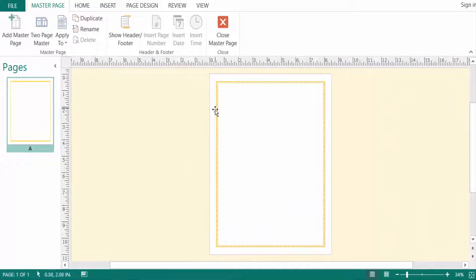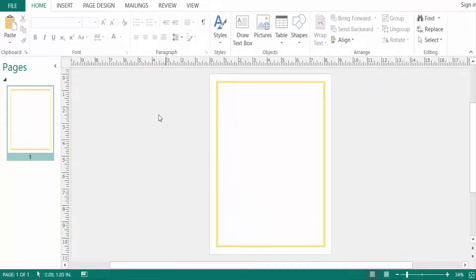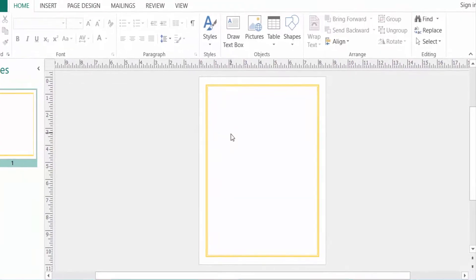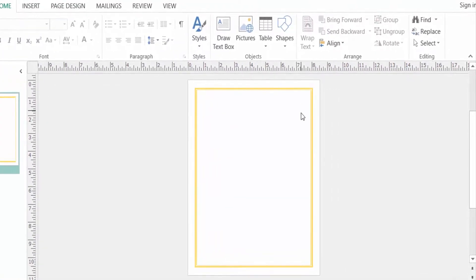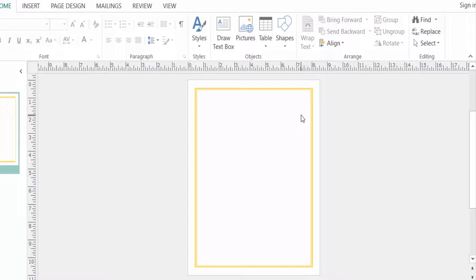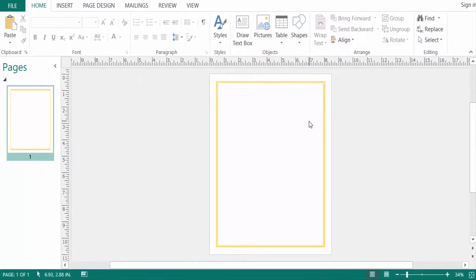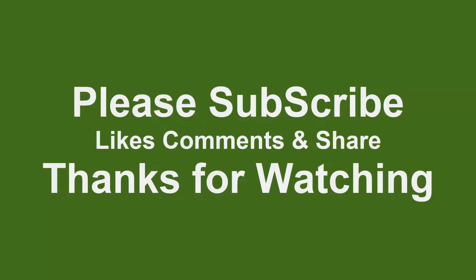And now I close the master page and you can see the page border is created here. So viewers, I hope now you can create a page border in your own publication. I hope you enjoyed this video. Thanks for watching and don't forget to subscribe to my channel. Thank you, bye!